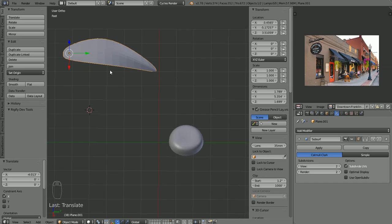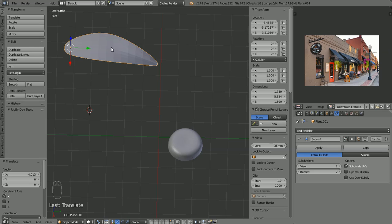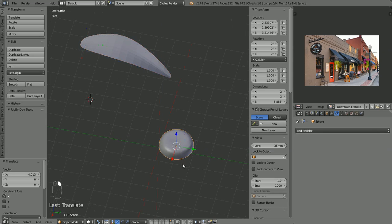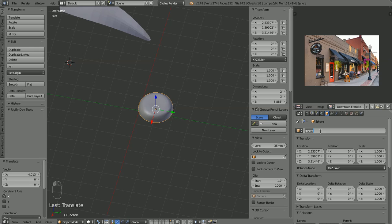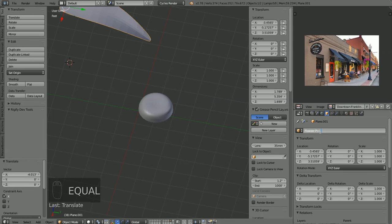Now we're going to pick our flower center. Let's name that object 'flower center,' and we'll name this object 'flower petal.'